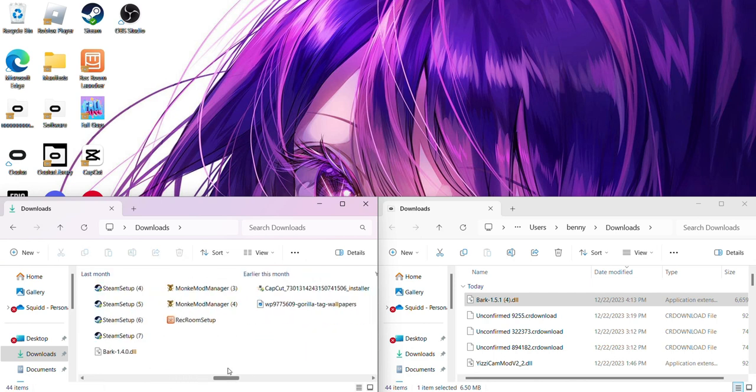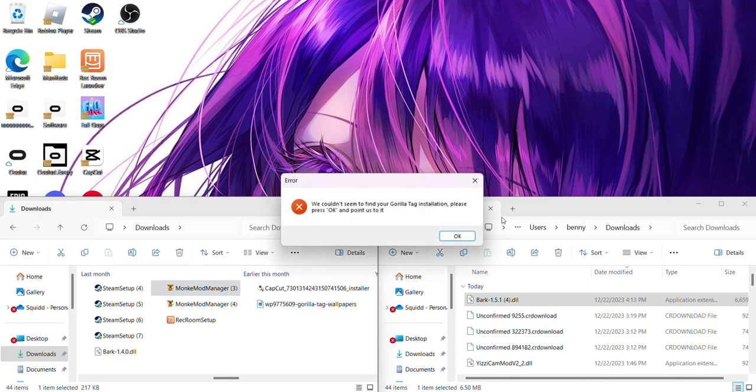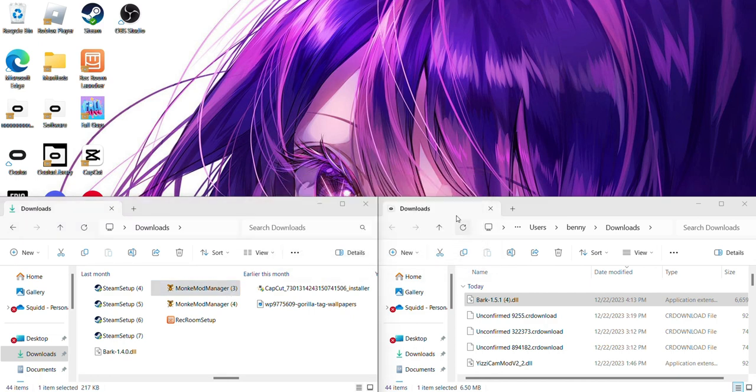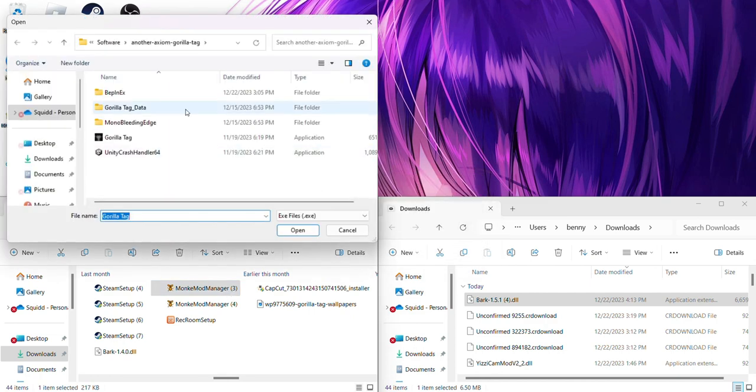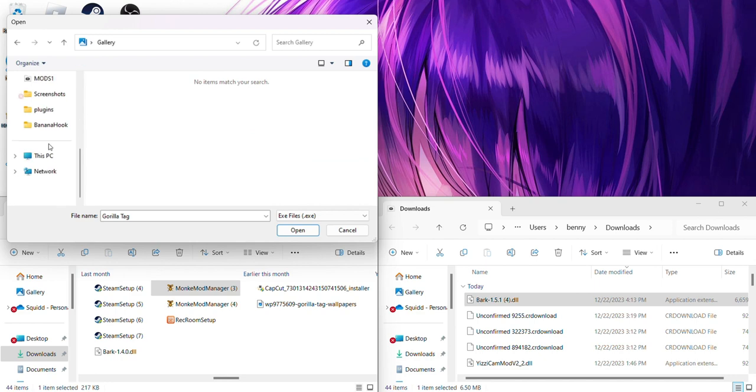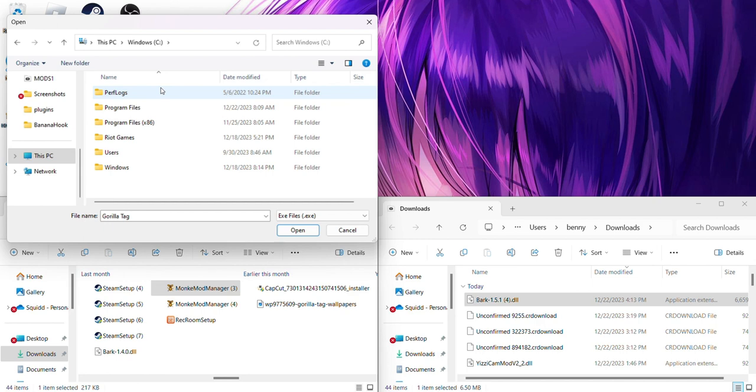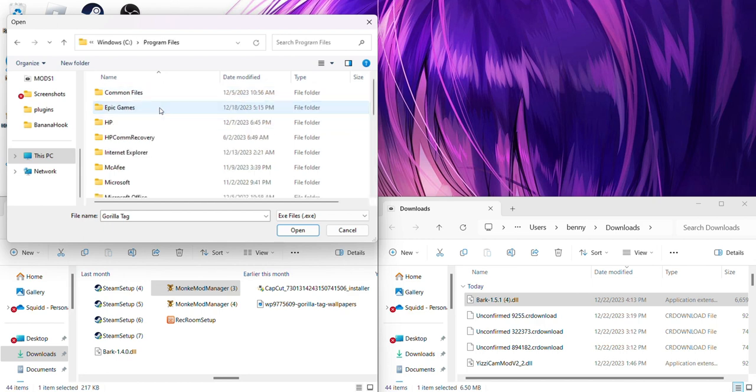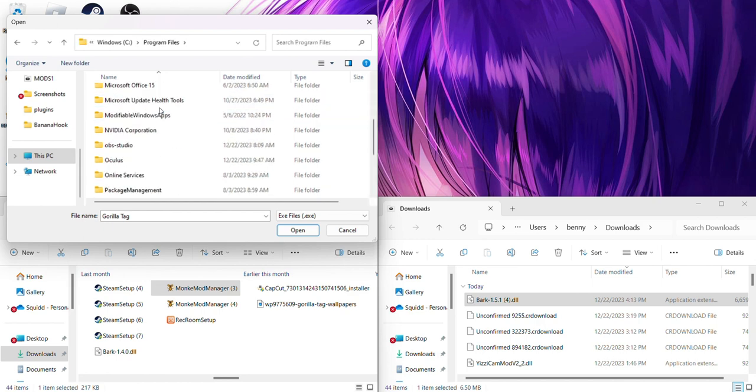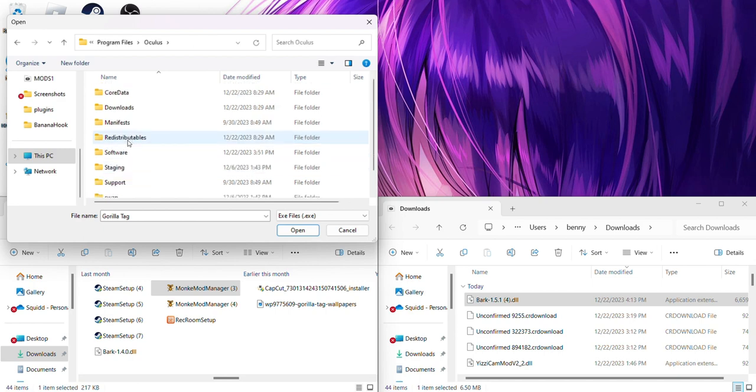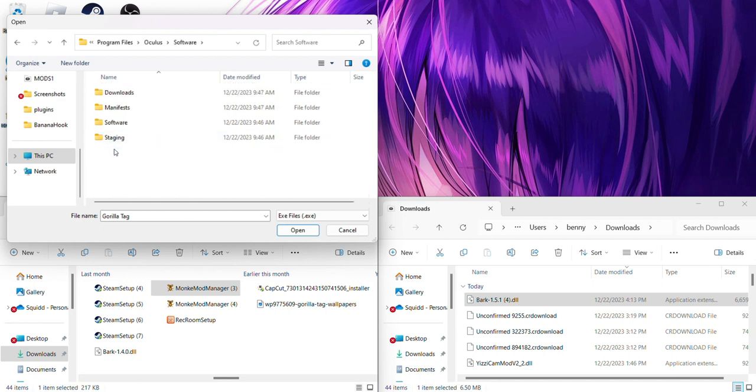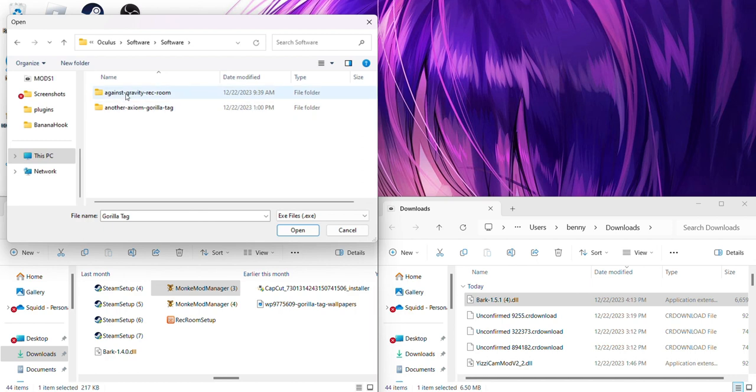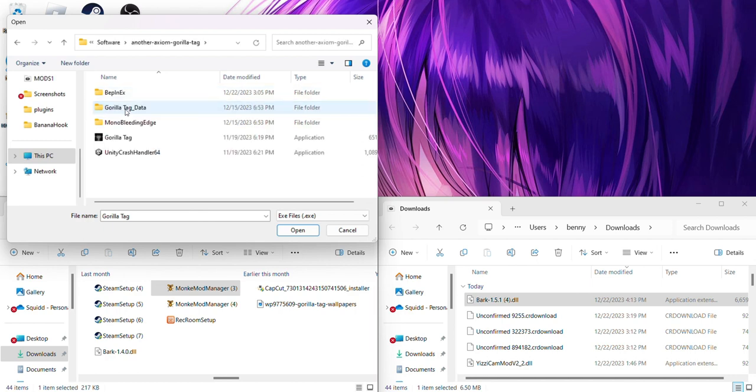I'm going to repeat these same steps. Okay. Come down here. This PC. You want to go to this PC, Windows there. And then you want to press program files. Go down, press Oculus, double software, another axiom gorilla tag, and press gorilla tag. And now you're going to be in.